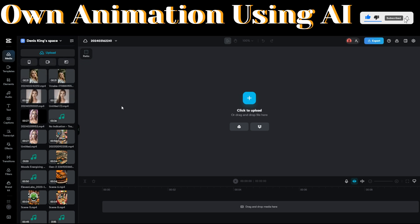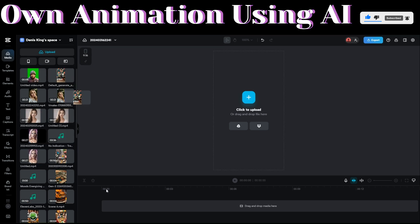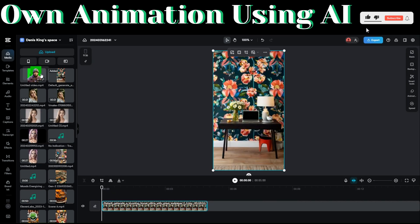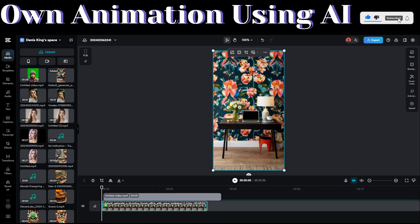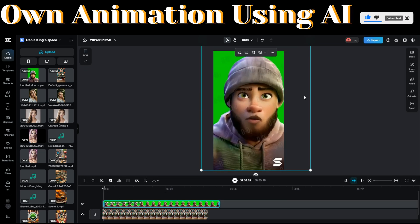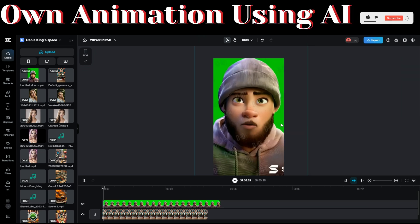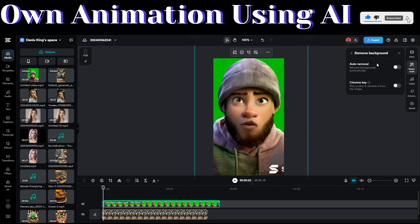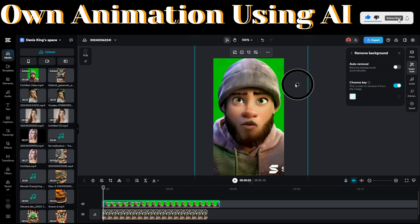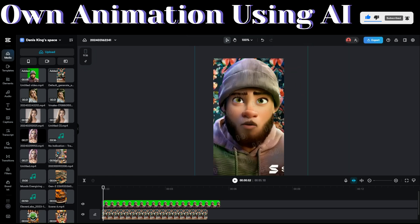CapCut is the video editor we're going to use to remove the background and add a background to our video. Click on Upload, then click on From This Device. Drag and drop our image into the timeline, and drag our video down below. You can also resize and position our video. To remove the background, click on Smart Tools and then click on Remove Background. Click on Chroma Key to pick a color to remove from the image, turn it to 1, select the color picker, and then select the green color to remove it.